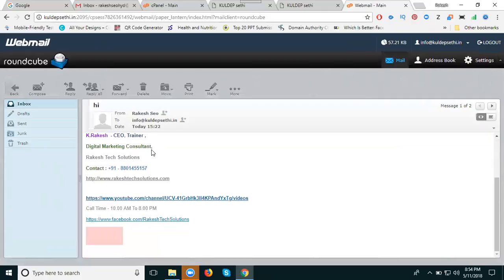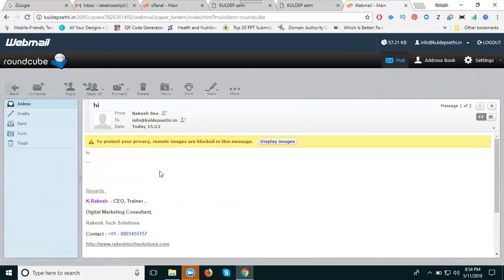How much time did it take? A fraction of a second, so your official email is working. When you send an email, we can easily check that the official email is working.